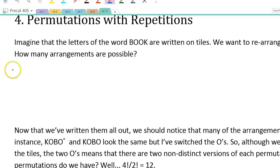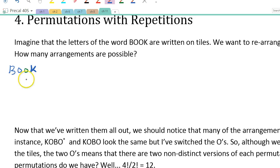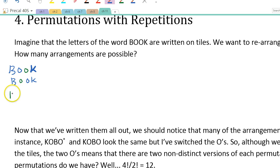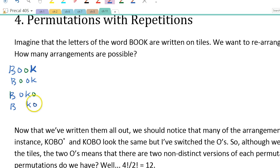So if I start off and write B, blue O, green O, K — that would be my first arrangement. Another way is if I pick the two O's in a different order: B, green O, blue O, K. I'll do all the ones starting with B first, then switch the O's, and so on. I'm going to pause and write them all out, because there's quite a few — I'll be right back.